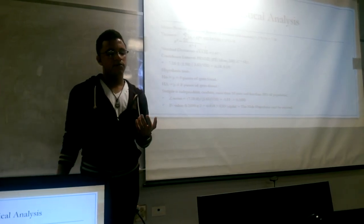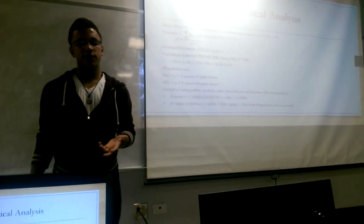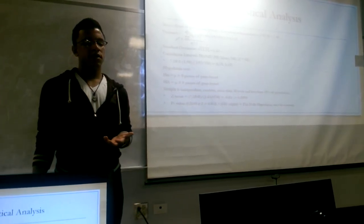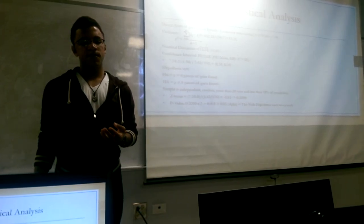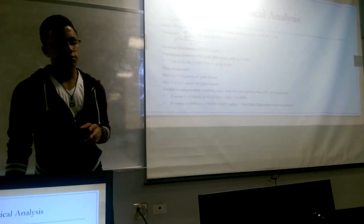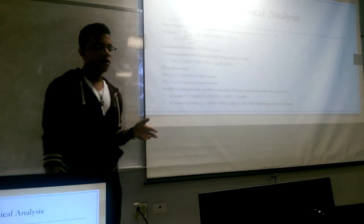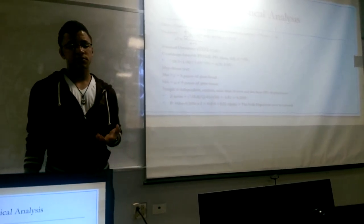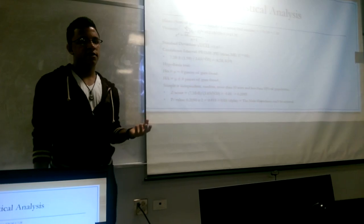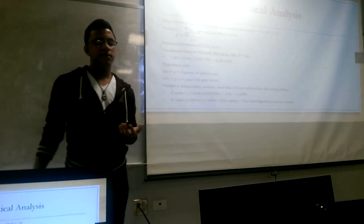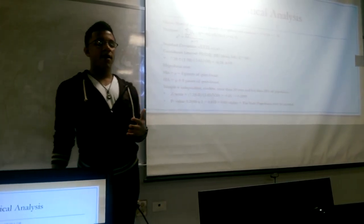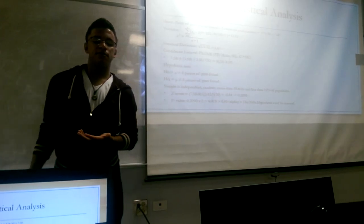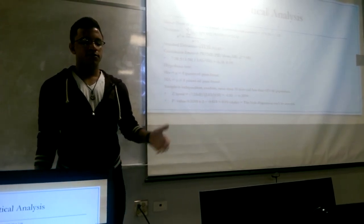Then, we consider the confidence interval as point estimate plus minus the margin of error. As you can see, the point estimate is mean, and the margin of error is c-star times the standard error.